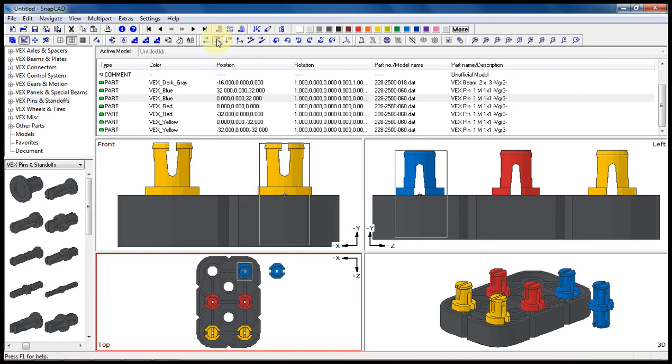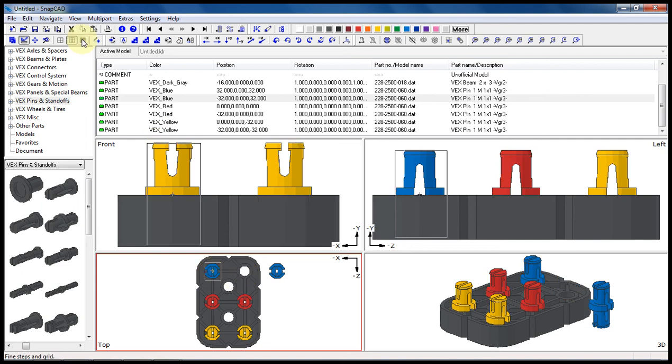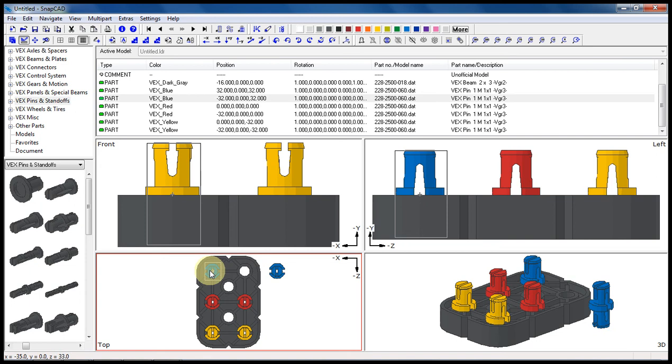Now we can do the same thing again in a smaller increment, and that would be the fine grid. And it takes approximately 16 steps to make one module and 32 steps to make it a full hole distance over.